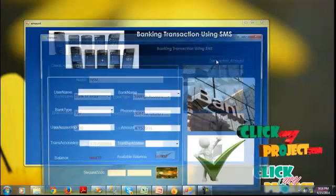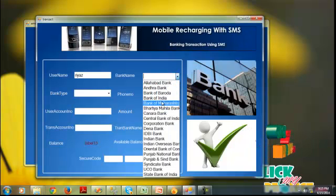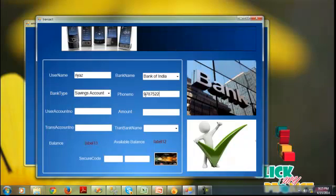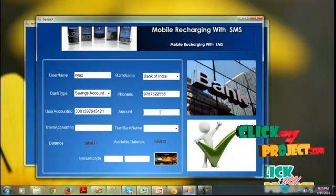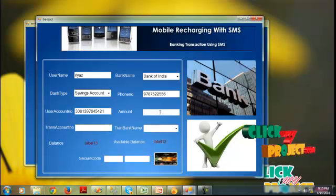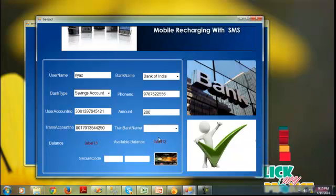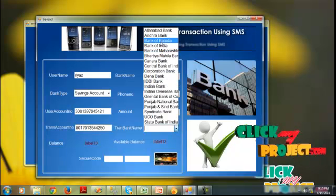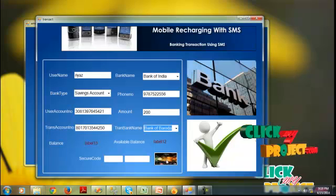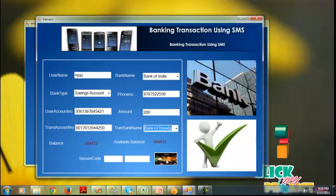I would like to transact an amount to my friend. I click on transaction amount. Username: Rhea; bank name: Bank of India; bank type: savings; phone number 9775w2556; user account number. Enter the amount to transfer — I enter 200 — and my friend's account number. My friend's bank name is Bank of Baroda. A security code is generated; enter the same code in the text box. If the code is correct, the transaction will be successful; if not, the amount will not be transacted to your friend's account.